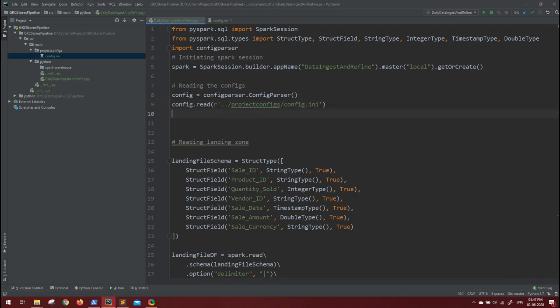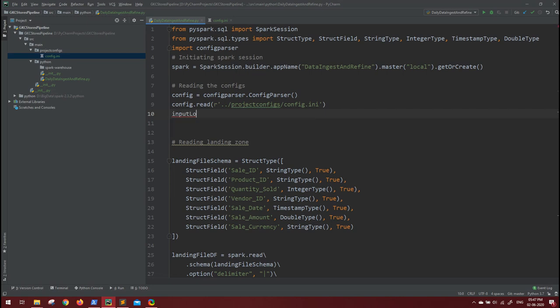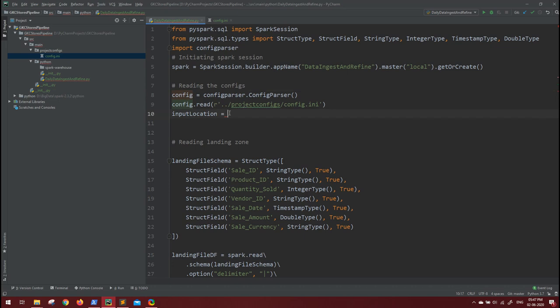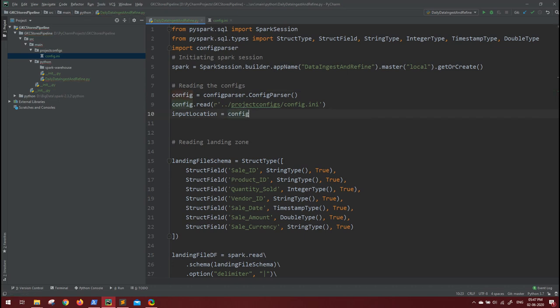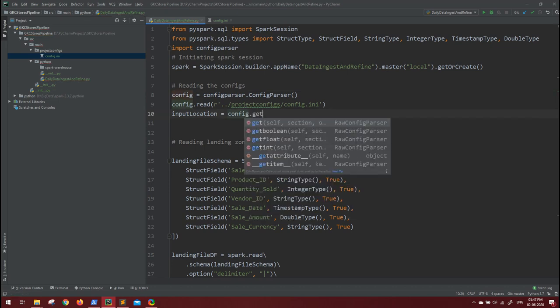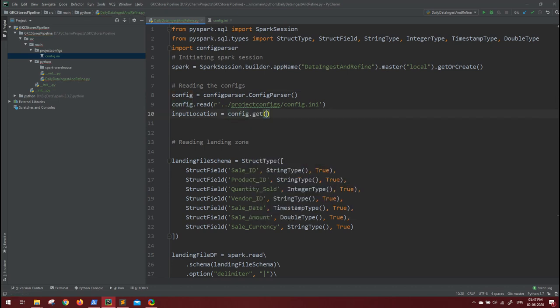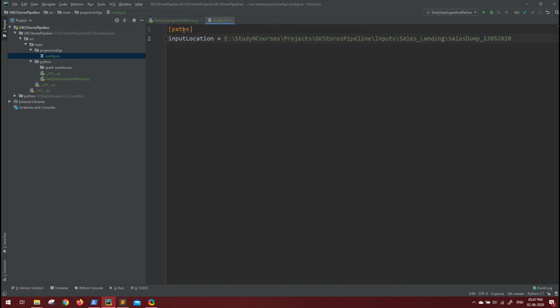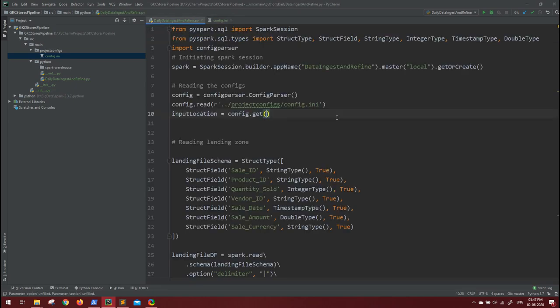Now what will be our input location? Input location will be basically from this config object. We have to get - the get function takes two values: first is the section value, second is the key value for which the value we require. So the section that we need is 'paths', as you can see here, and the key is 'input location'. As simple as that.